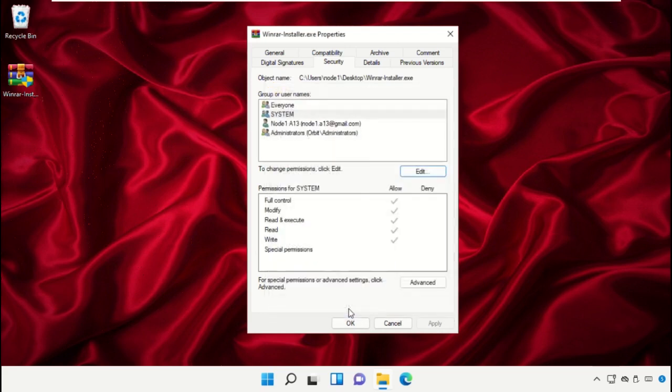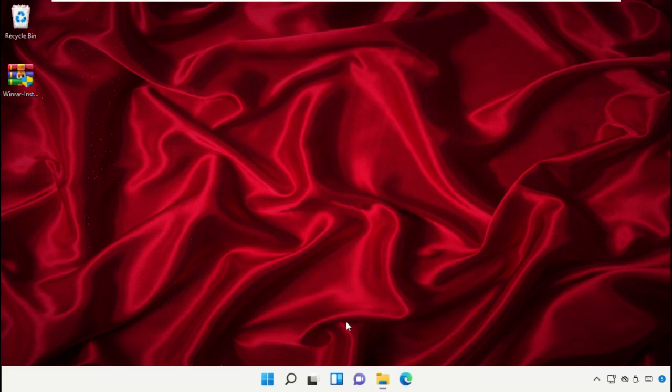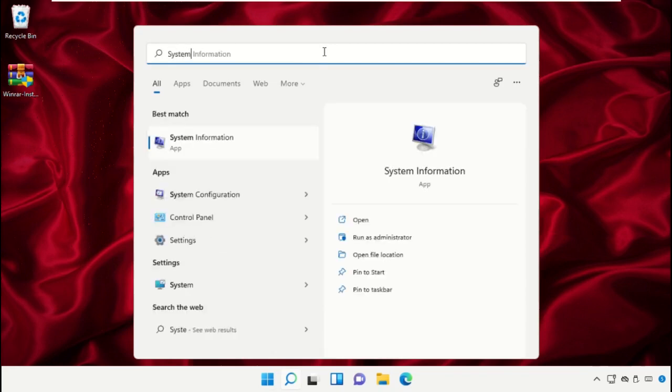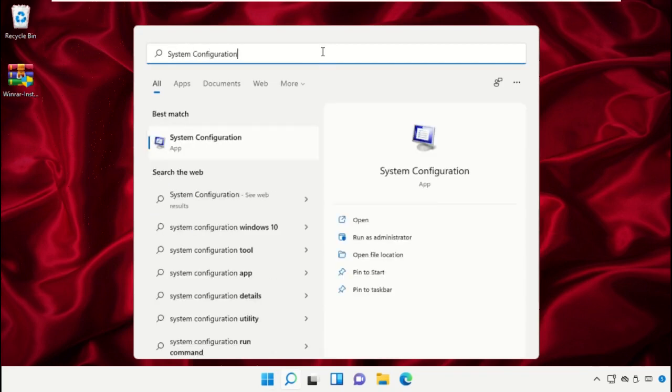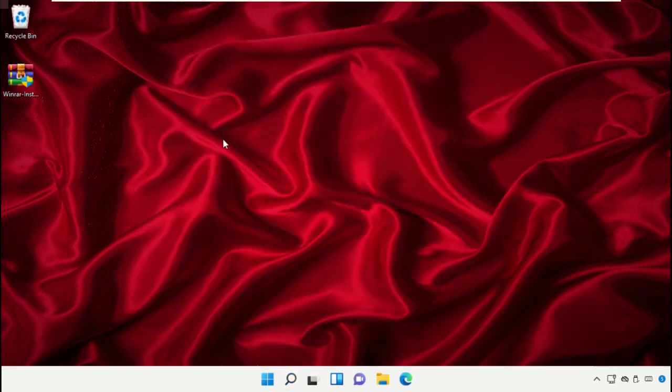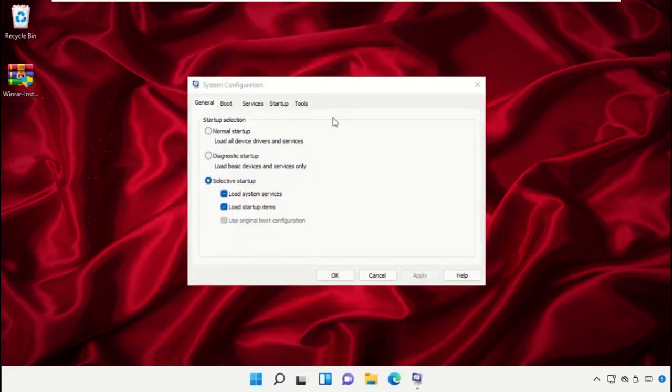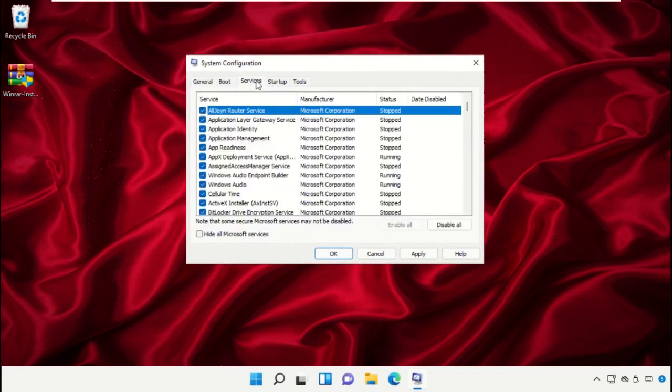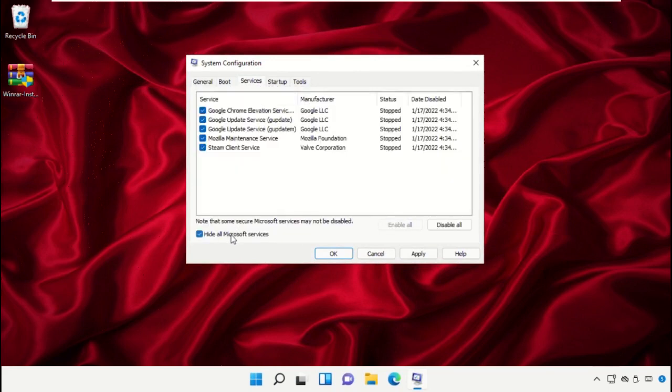Click on Apply, select OK. Now go to the search bar and type System Configuration. Click here to open it. On this window, you need to check this option and uncheck this one. Then go to Services. You need to follow my screen, then select Apply and then OK.